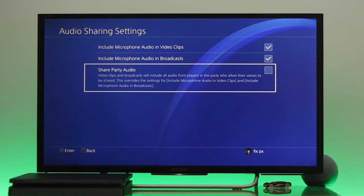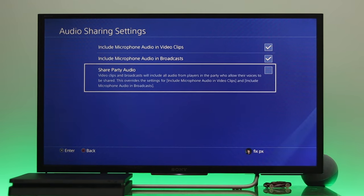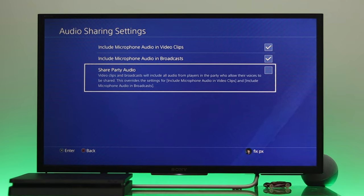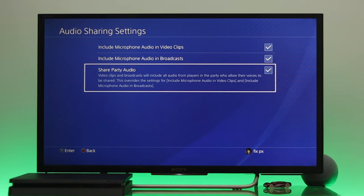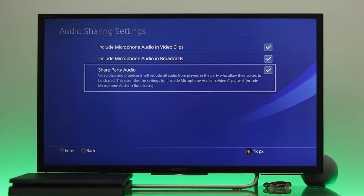The third option is 'Share Party Audio' — video clips and broadcasts will include all audio from the players in your party. If you want to include party voice in your recordings, enable this option as well.